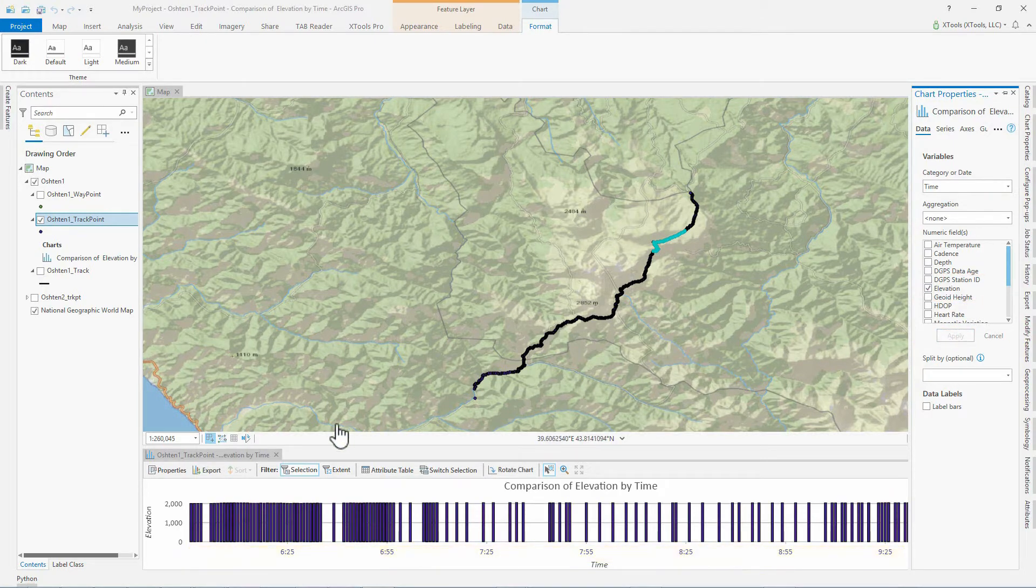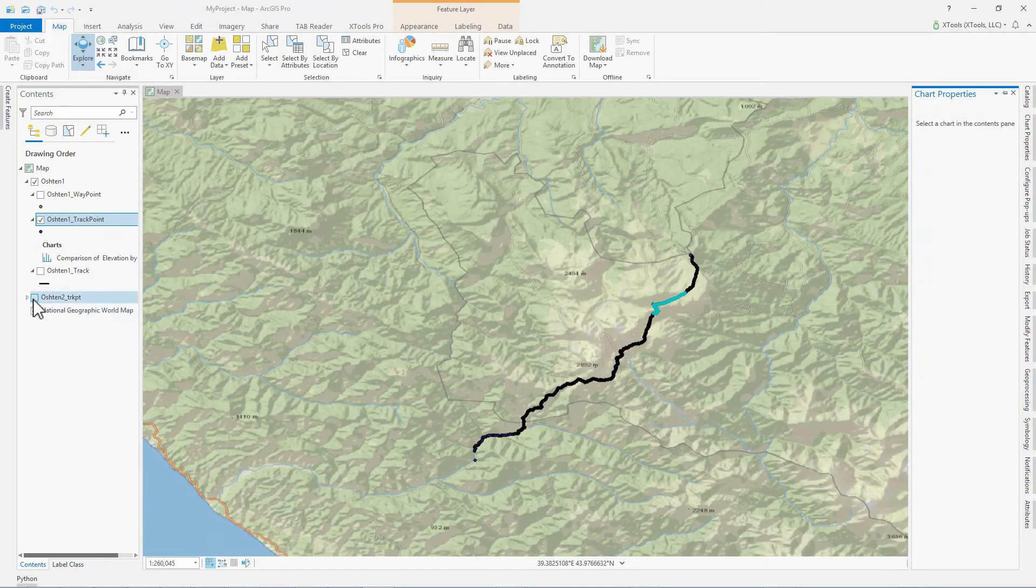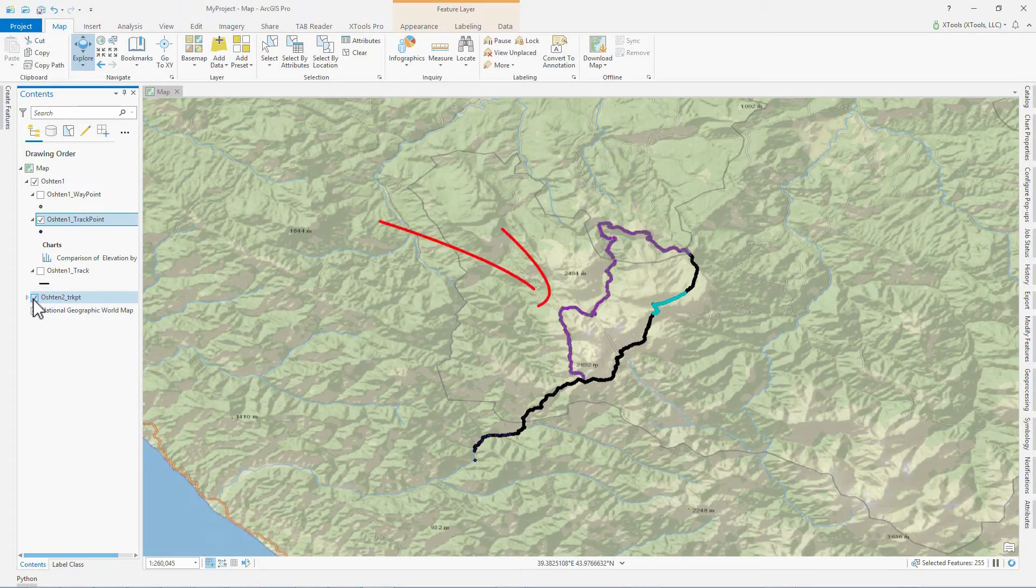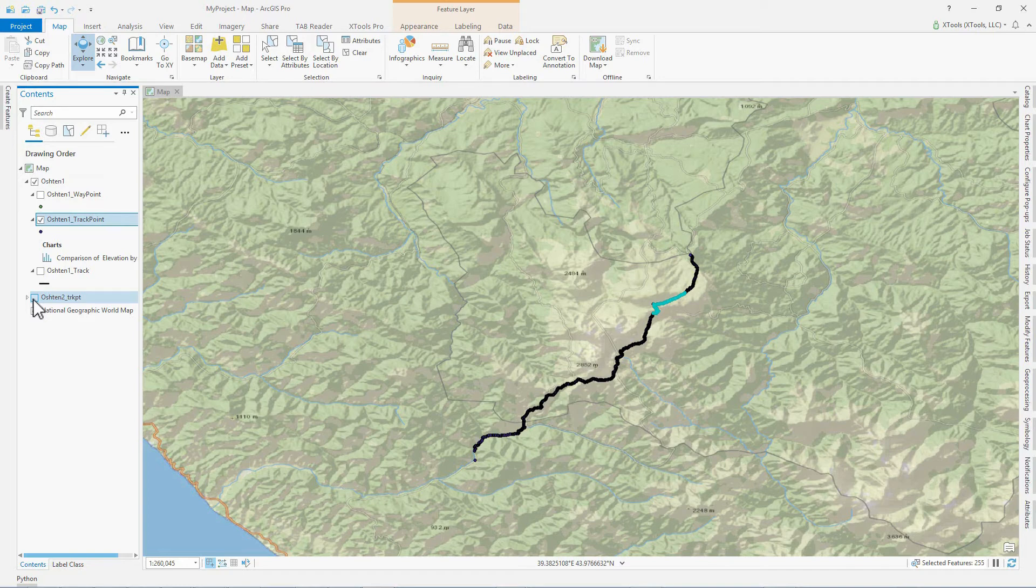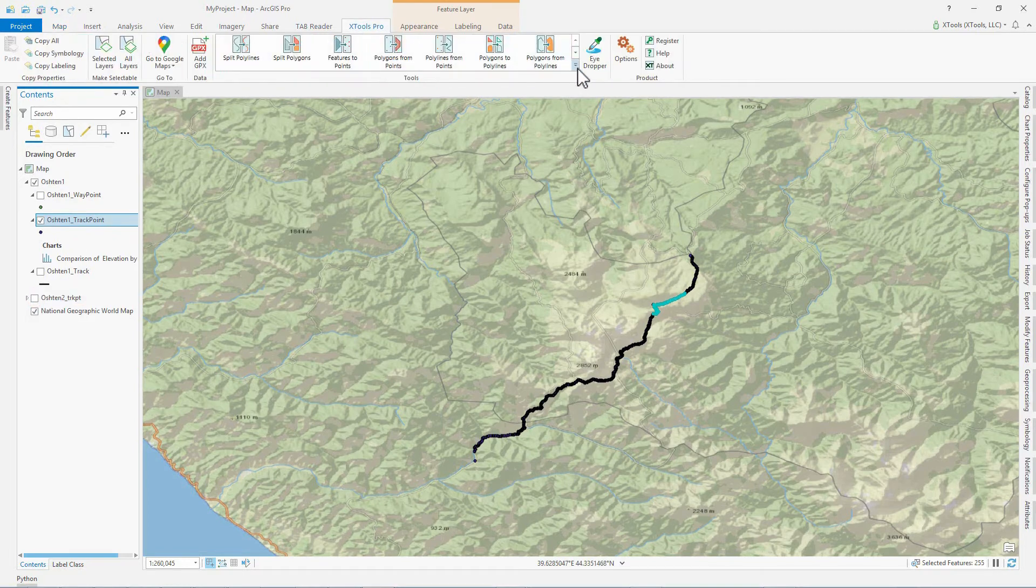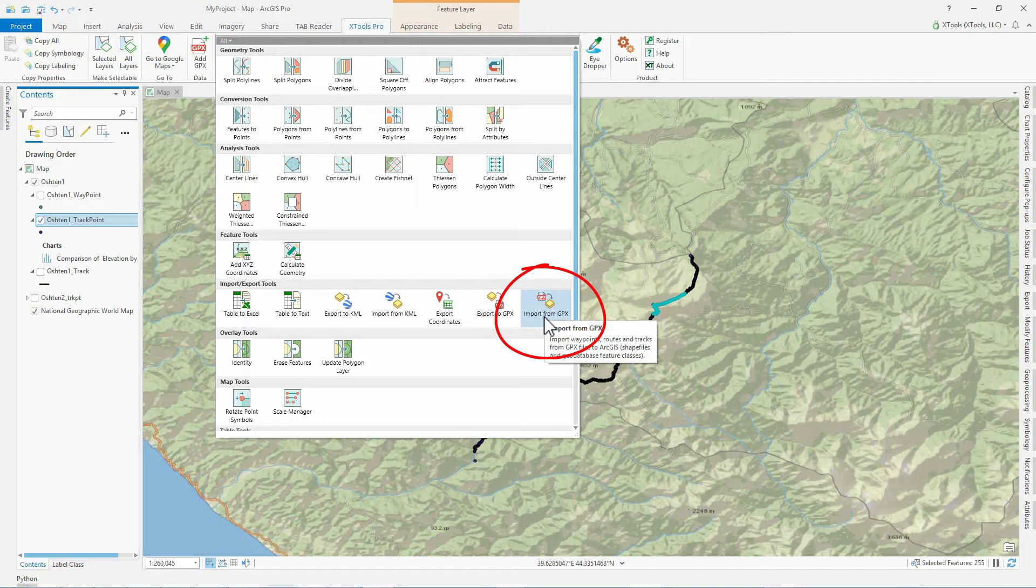We should replace the highest track segment with another one we got earlier passing the mountain peaks. To do it, we import the track points from the GPX file to a GeoDatabase Point feature class. The XTools Pro import from GPX tool is available from the XTools Pro gallery on the ribbon.